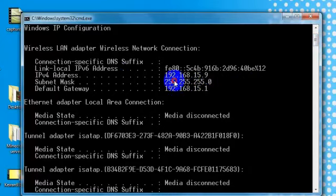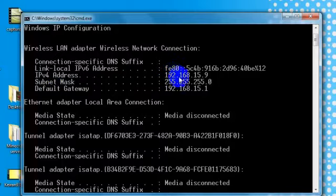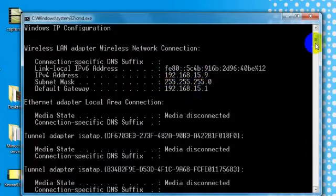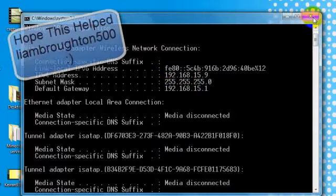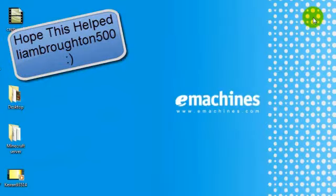Here the IPv4 address is 192.168.1.59. You want to type that in for your Minecraft server. And that's the end of the video.